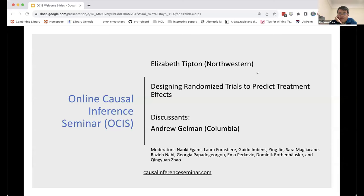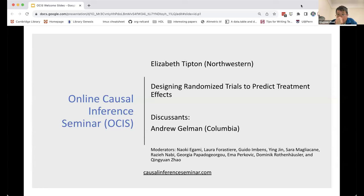Welcome everyone to the Online Causal Inference Seminar. For our first seminar in 2024, we have Dr. Elizabeth Tipton from Northwestern University giving us a talk about her recent work on designing randomized trials to predict treatment effects. This is the first seminar of a series on causality and distributional robustness.